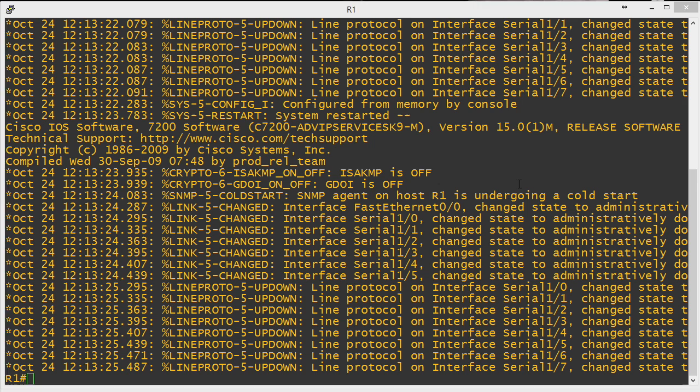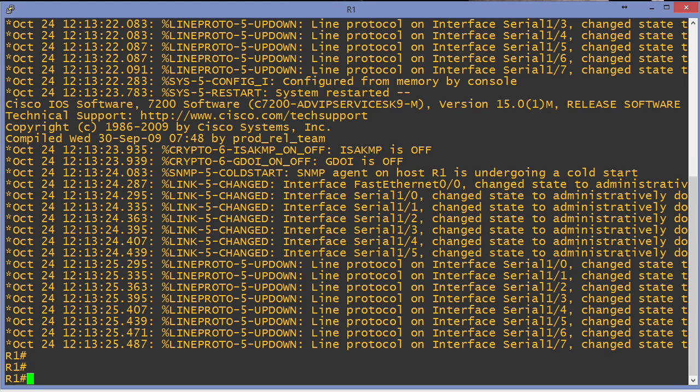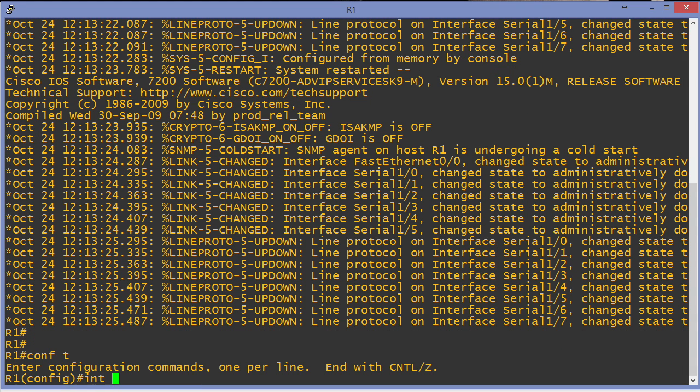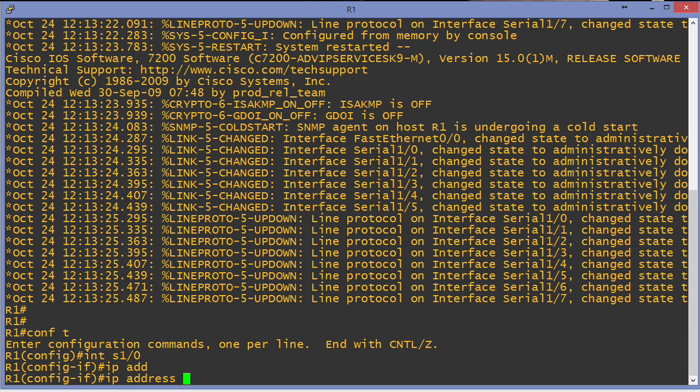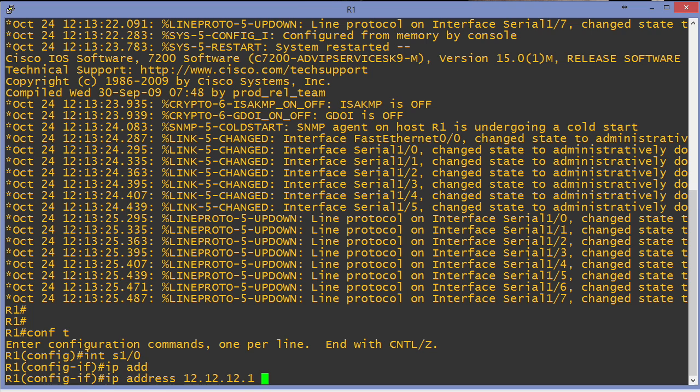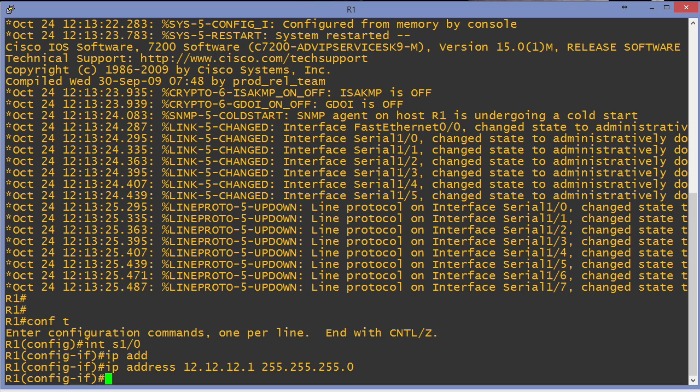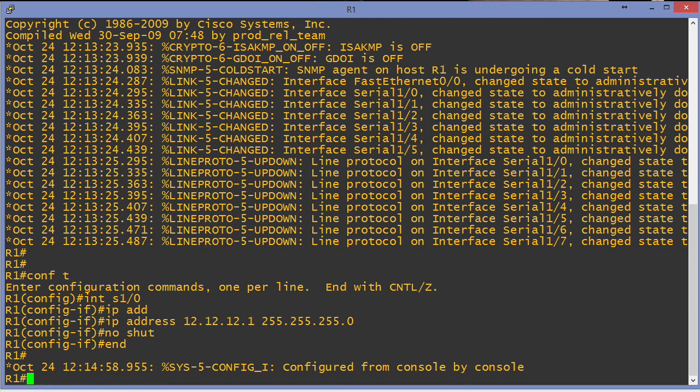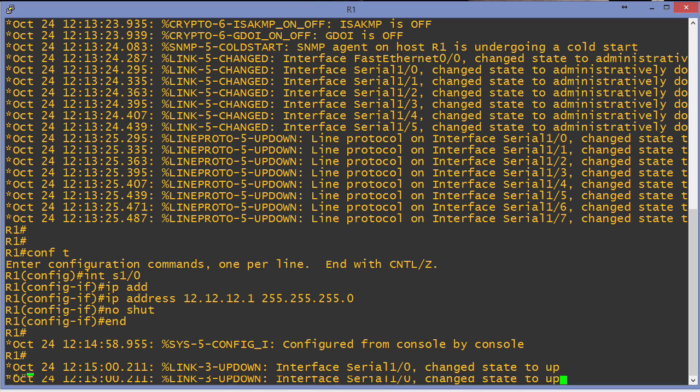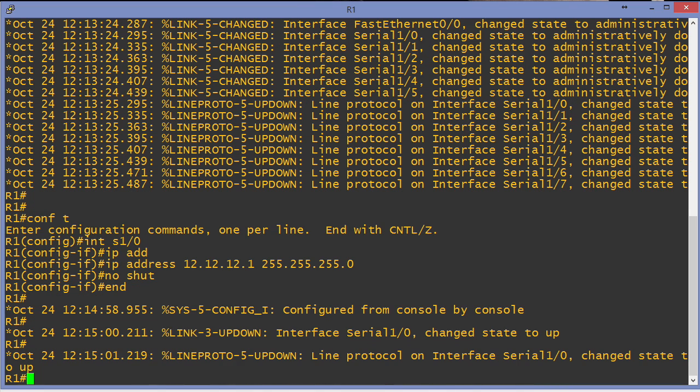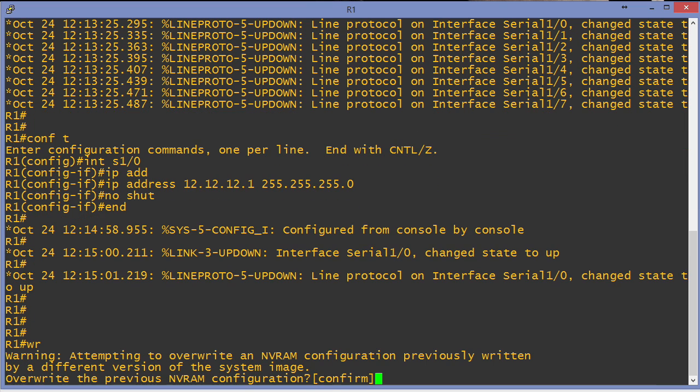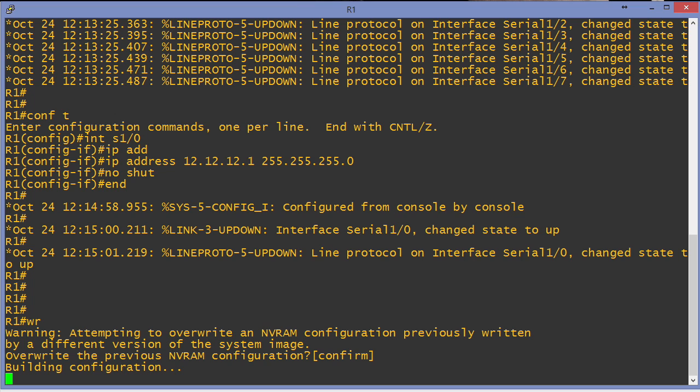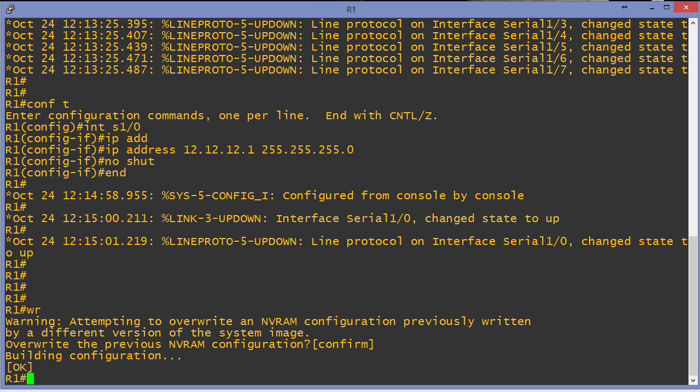So I right-click the R1 device and choose console to get to its console. We're going to go into the serial 1/0 interface and provide an IP address. What IP address should I use? Well I have R1 and R2, so why don't I do 12.12.12 - get it? It's the connection between R1 and R2. This is the R1 device so I'll end it with a 1, and we'll use a 24-bit mask. We'll no shut this serial interface. We're going to use HDLC by default, so we don't have to do anything fancy as far as the serial interface goes. We can see this side is up. We'll save our configuration because we may want to use this topology again.